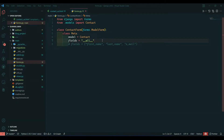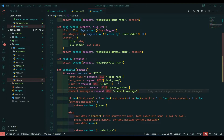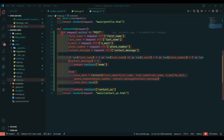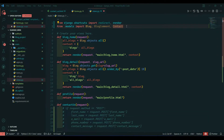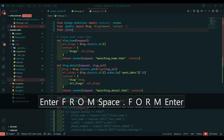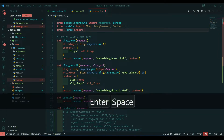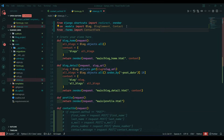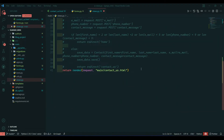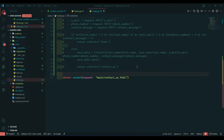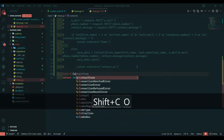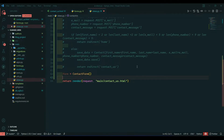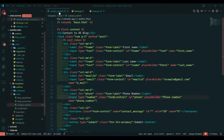Go to views.py. I will comment out all the previous code and import forms — 'from .forms import ContactForm'. Then I will create a form instance: 'form = ContactForm()'. Now we will check for a POST request because we are going to submit data via POST, so I'll add that check.